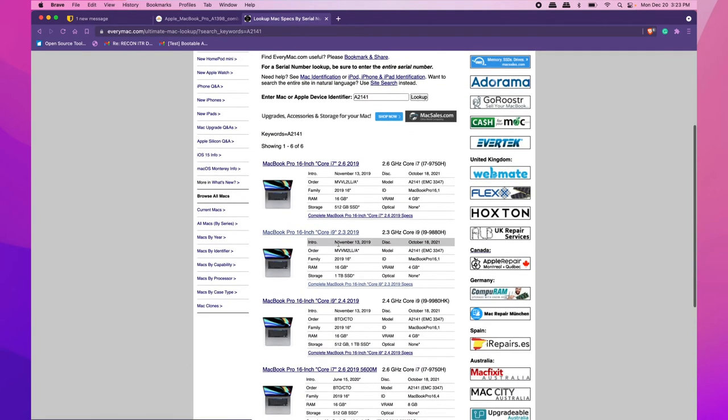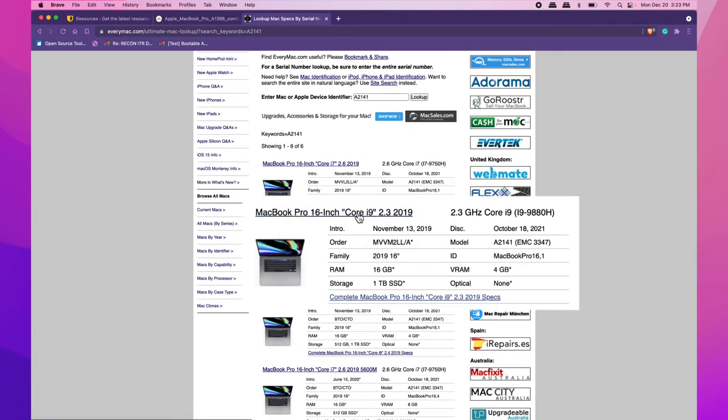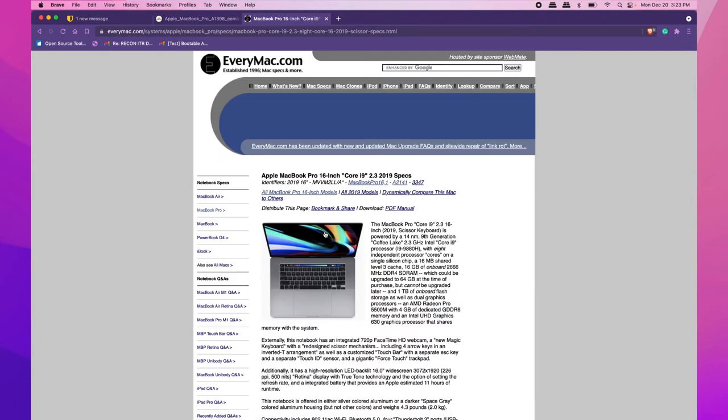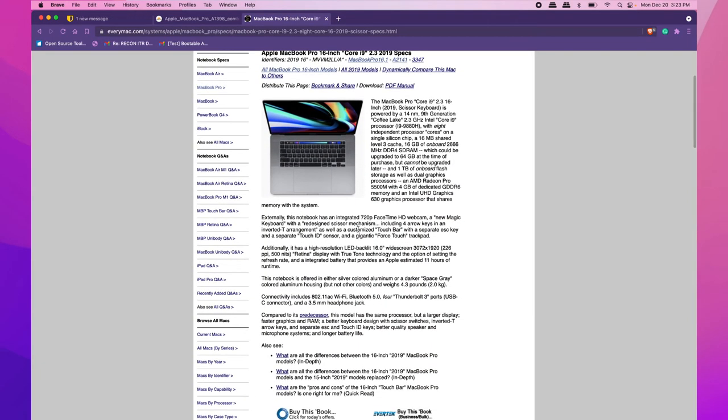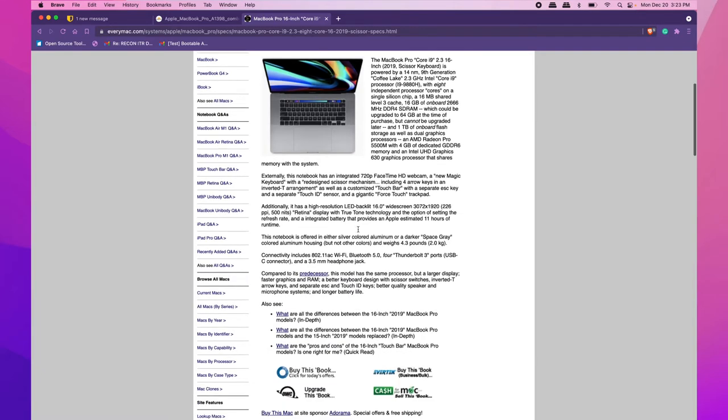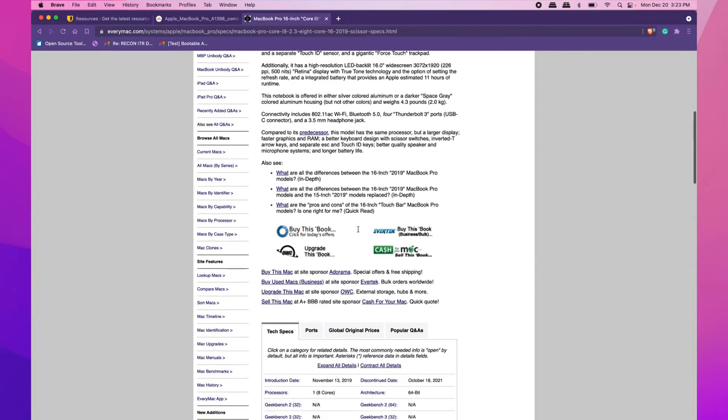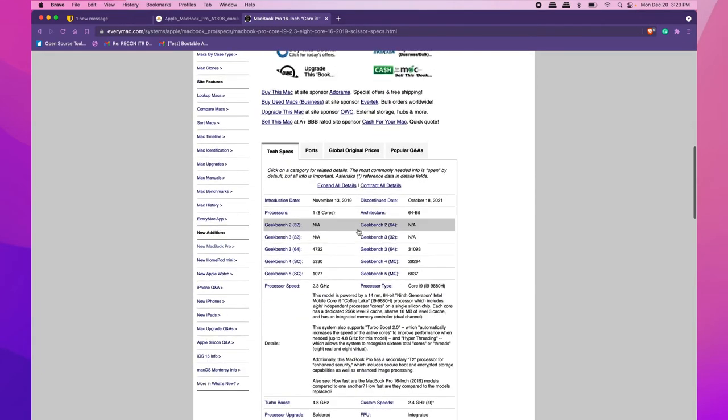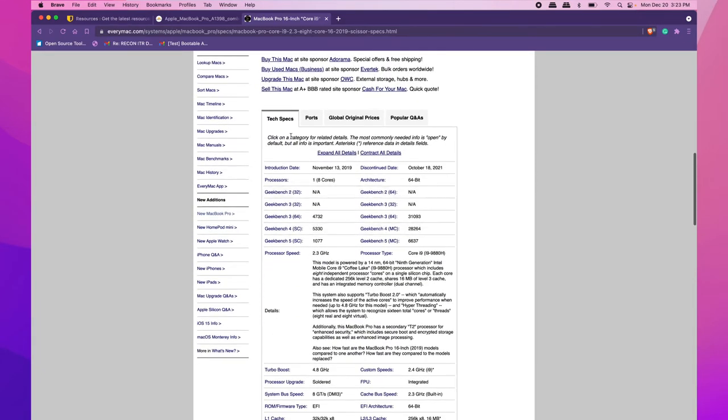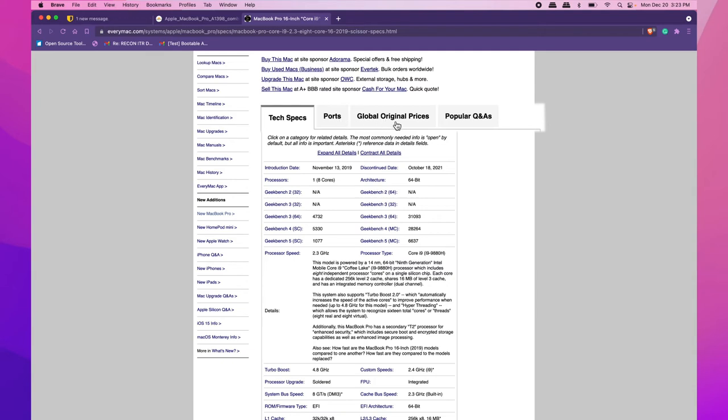Select the iMac or Mac that you're working on. It will display information about that specific model filtered by the serial number, including tech specs, ports, and more.